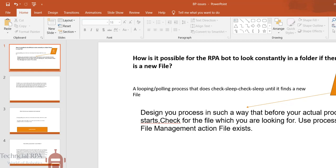Usually looping and polling process will work. It will keep checking, then sleep, again check, then sleep until it finds a new file. This is polling and looping process. It goes to check then sleep, check and sleep. Whenever you get the file it will check, if it doesn't get the file it will sleep.